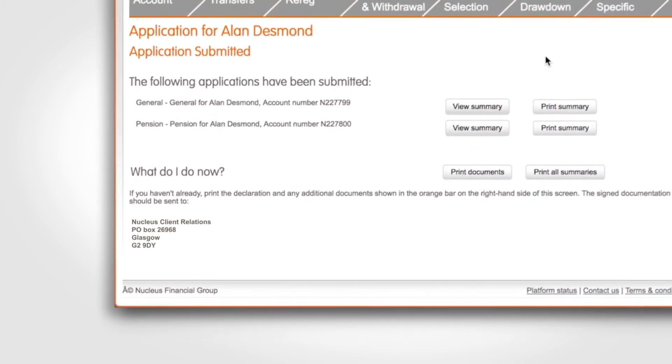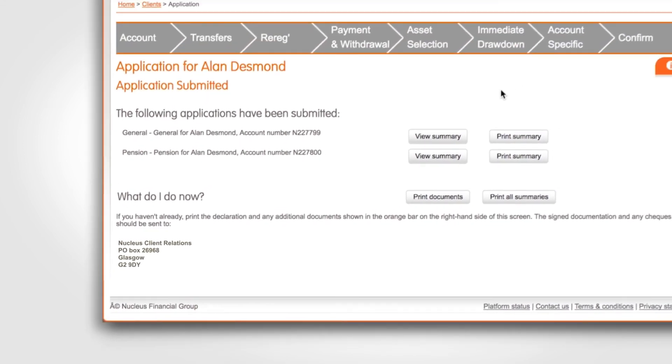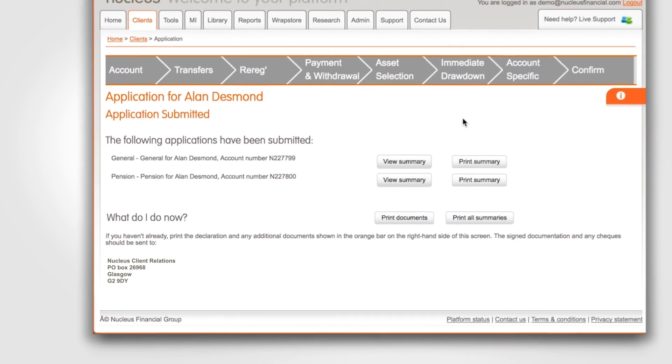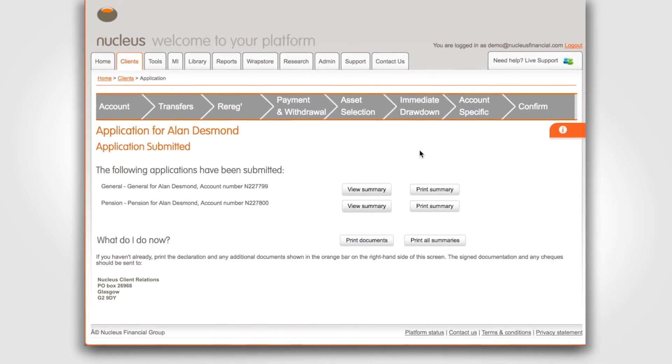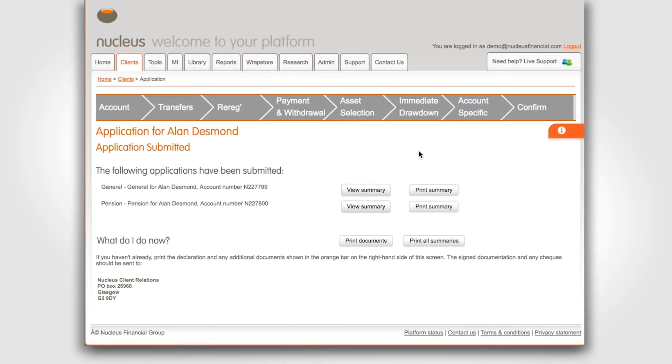For new business applications we always require the original paperwork to be sent. That completes the new business process. Thank you.